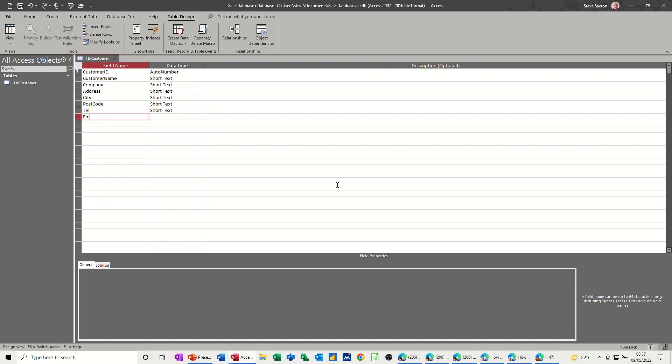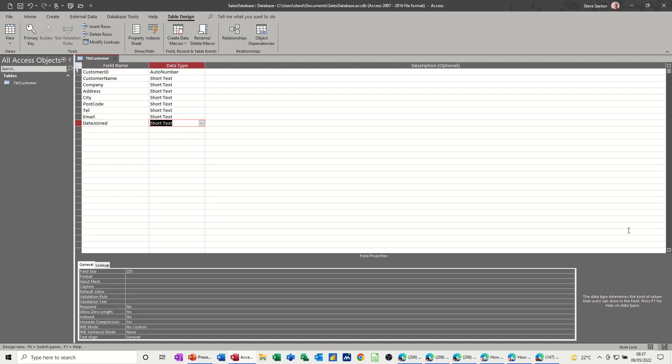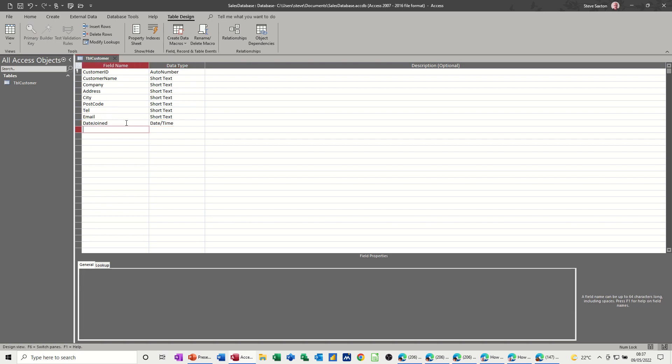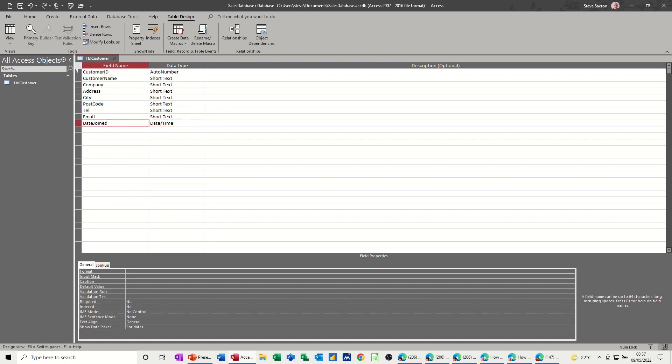And then you might have email and maybe date, if you want. I'll put date join, but just to do a date field. So now I'm going to type D and it's going to come up with date and time. So date and time that they joined your company or purchase their first item. So date and time. And then you've got some other input information down here.